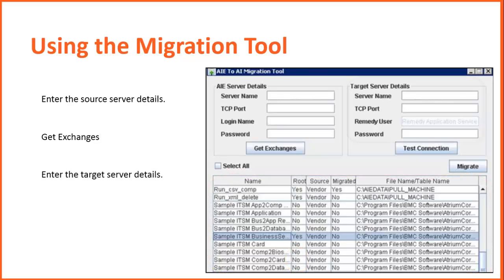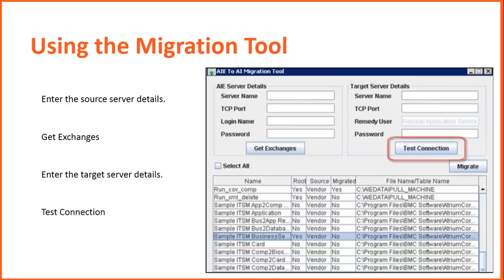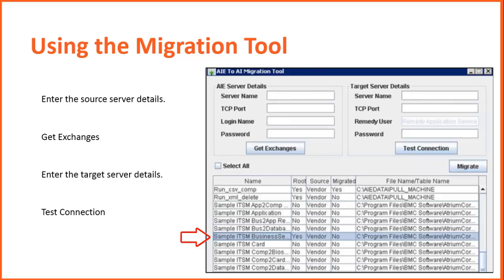Then, in the Target Server Details area, specify the details about the Atrium Integrator Server to which you want to migrate the data exchanges. Click Test Connection to ensure that the connection is successfully established. Select the desired parent exchange — that is, sample ITSM Business Service in this case — and click Migrate.